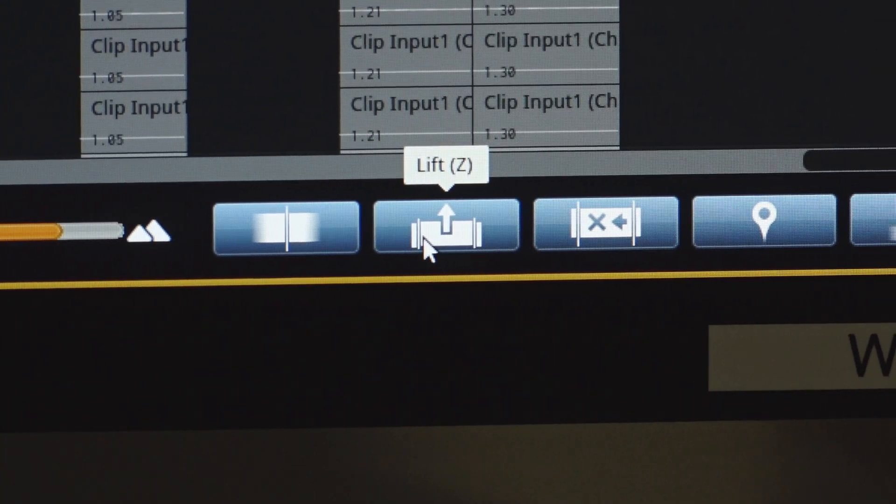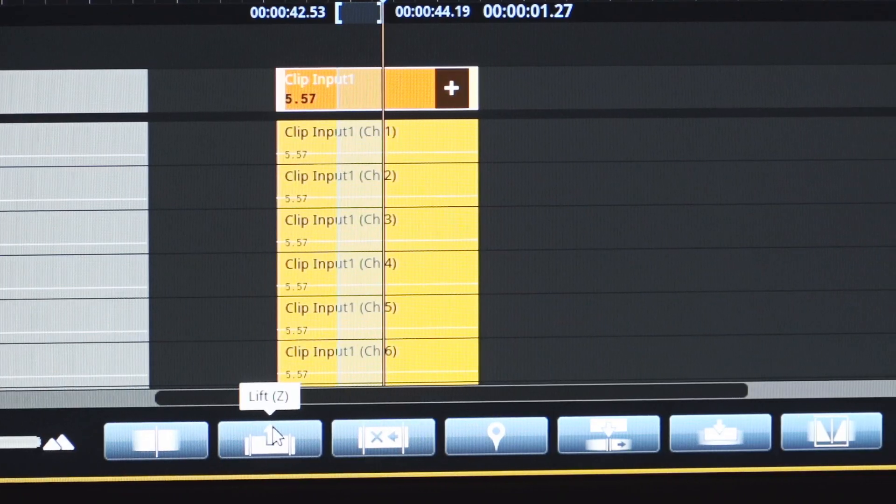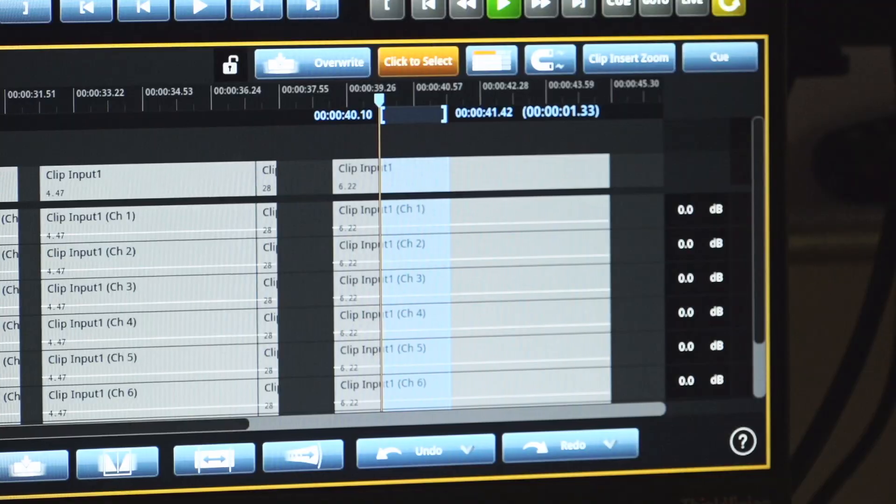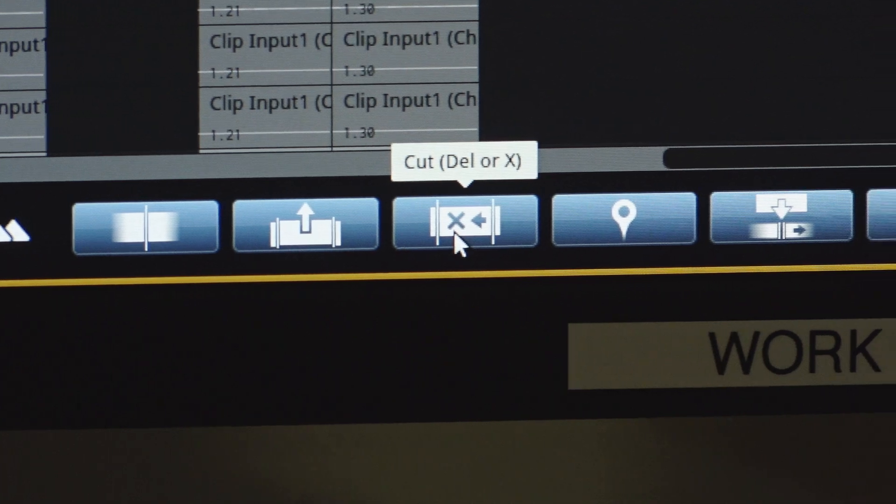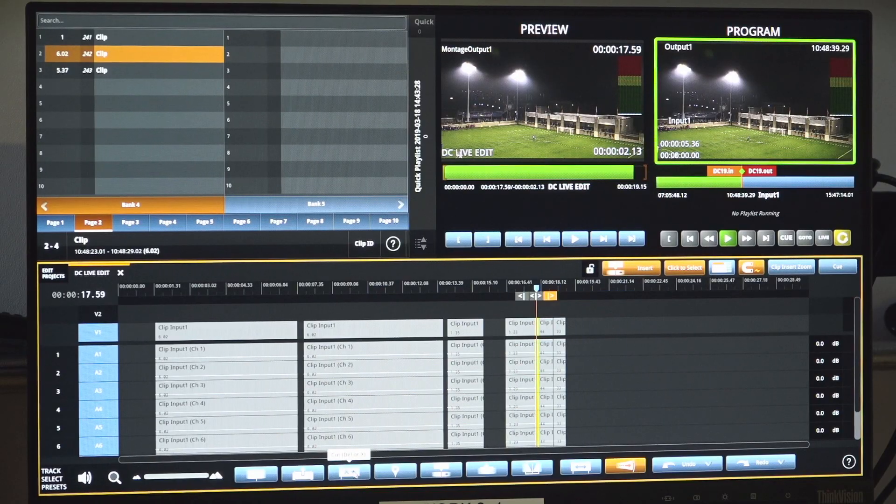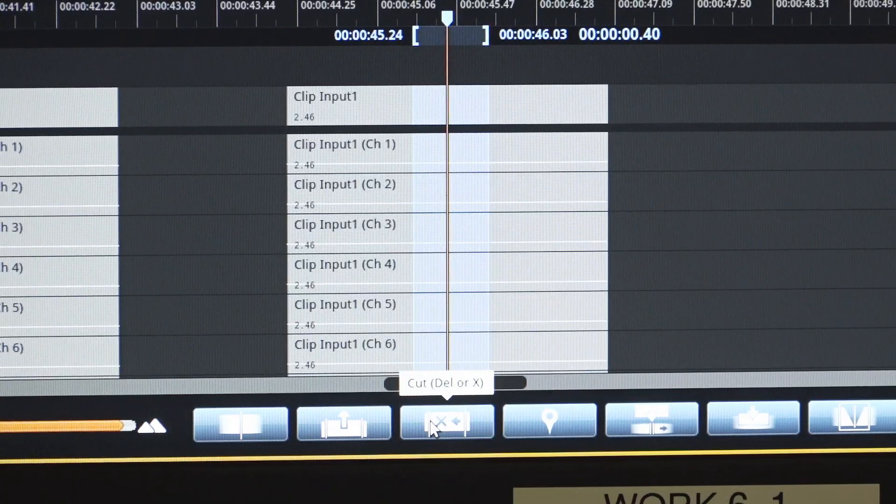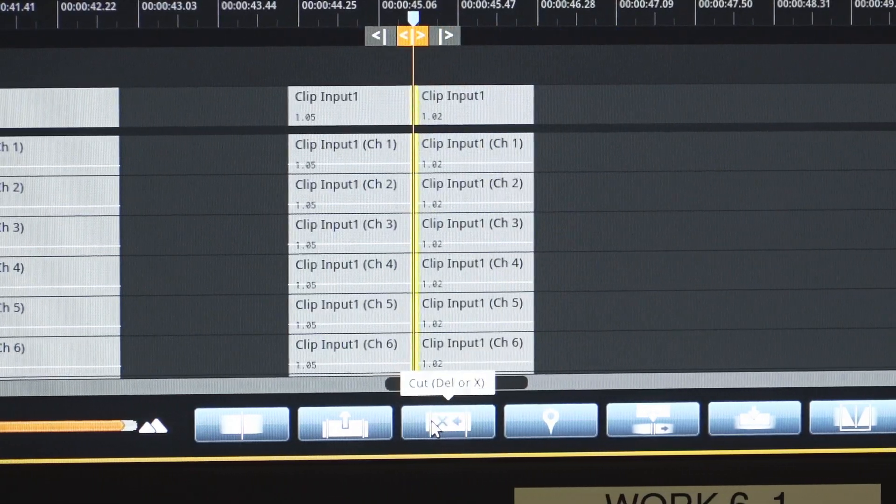The editor can also leverage familiar features like lift and cut to quickly remove content that is not needed from the timeline.